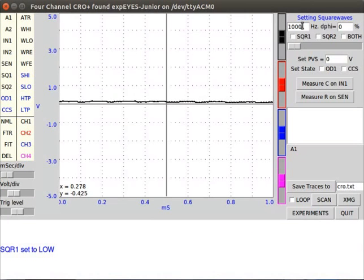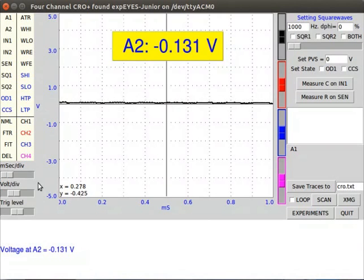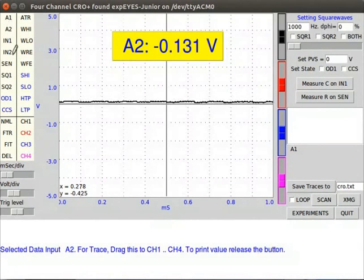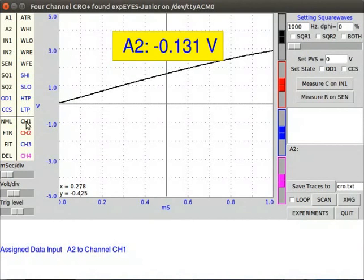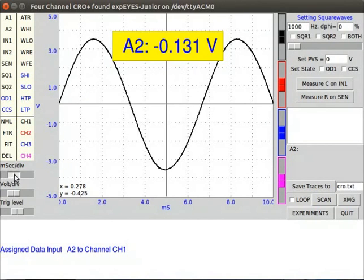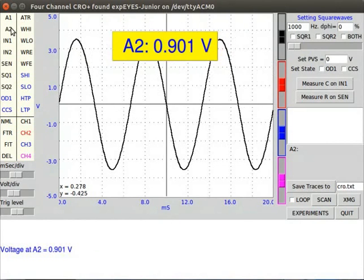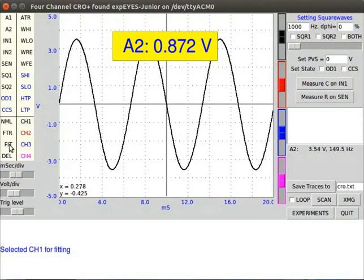Let us perform an experiment to measure the voltage of A2 and show its sine wave. Let us see the result on the plot window. On the plot window, click on A2 to display the voltage of A2. Voltage of A2 is displayed below. Click on A2 and drag to channel CH1. When we drag A2 to CH1, input data of A2 is assigned to CH1. Move the millisecond per division slider to show the sine wave. Click on CH1 and drag to fit. The voltage and frequency of A2 is displayed on the right.